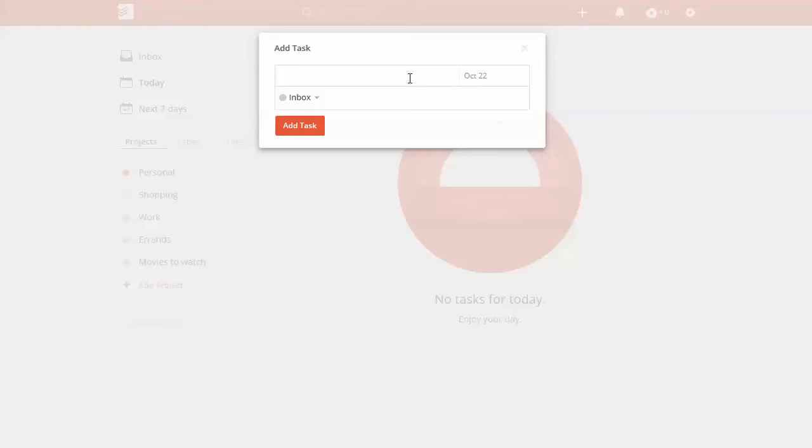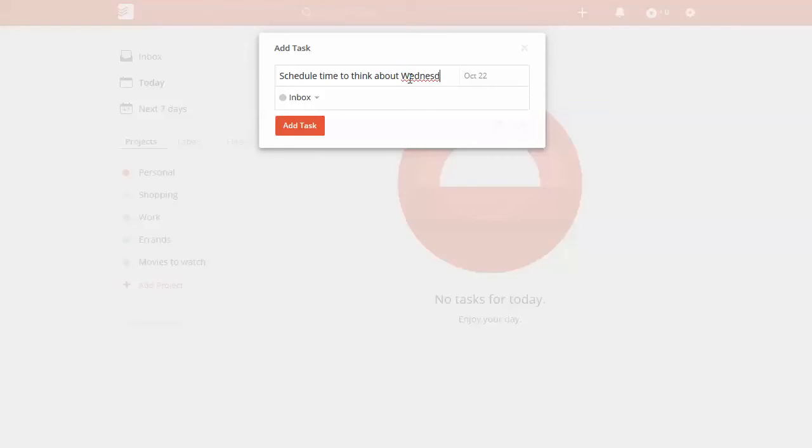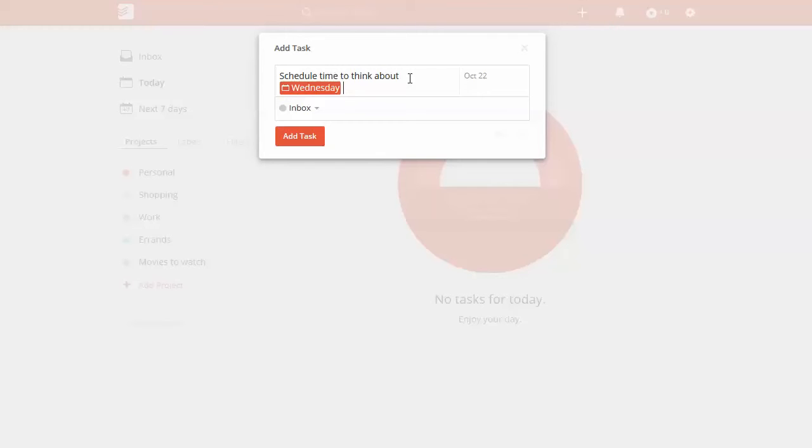So for example, I'm going to type this out and say, schedule time to think about Wednesday tasks.